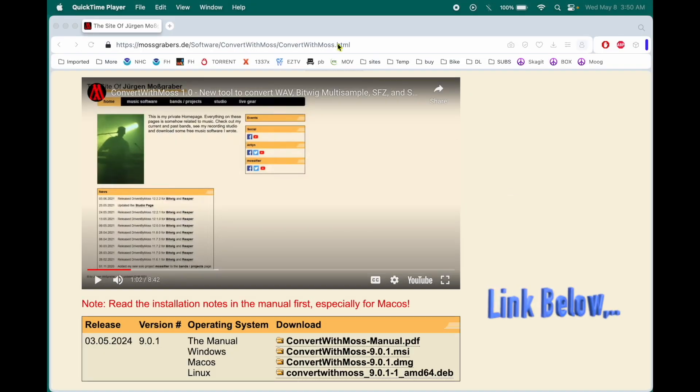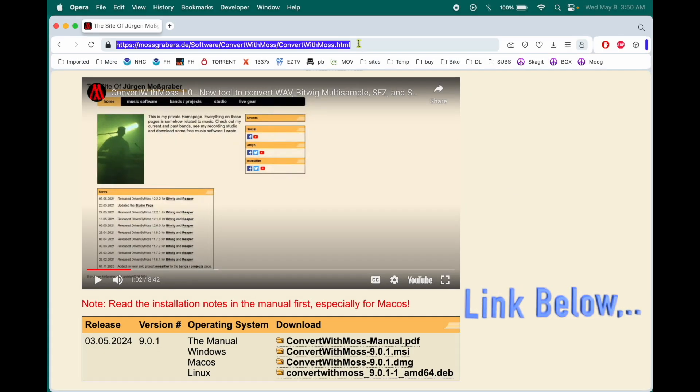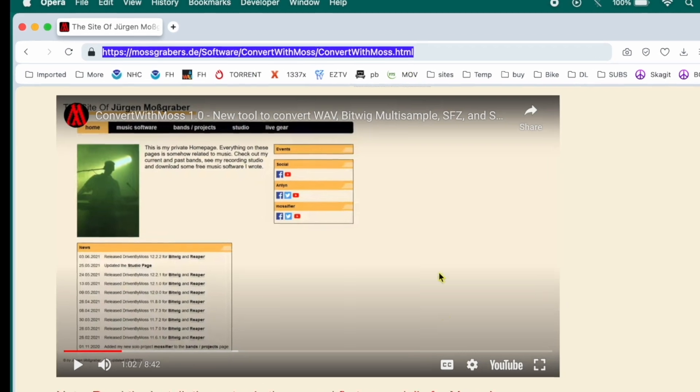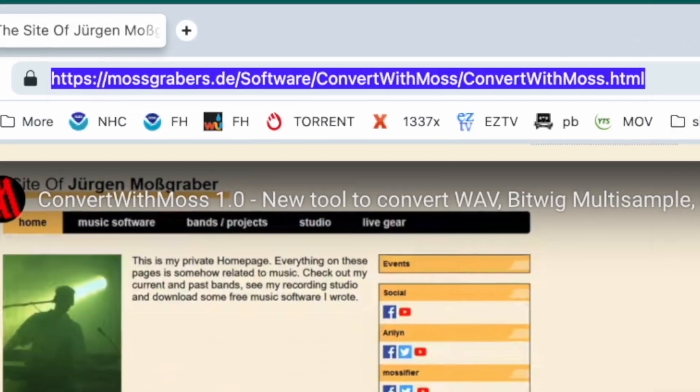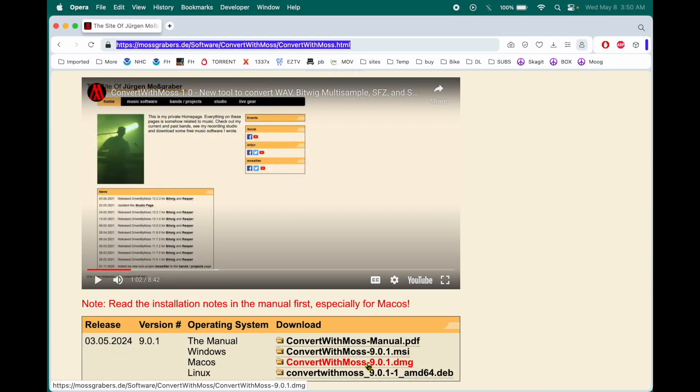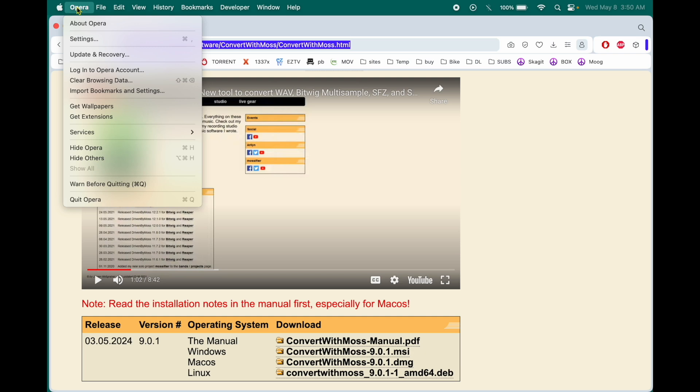All right you birds, here we have the website to download this software. I'm on a Mac and so my selection is down here. So once you get that done, we don't really need this anymore.